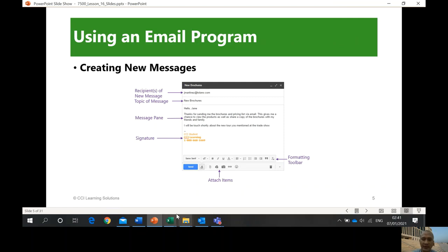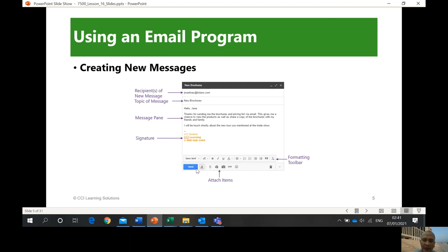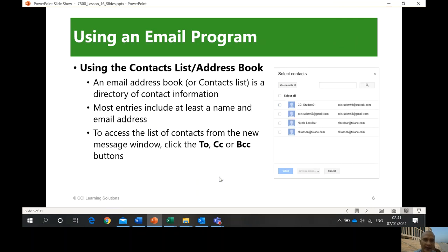You also have the formatting toolbar where you can format text with bold, capitalization, small text, indentation, left indent, and different bullets and so on. You have attached items — you can attach a picture, a file, and so on.